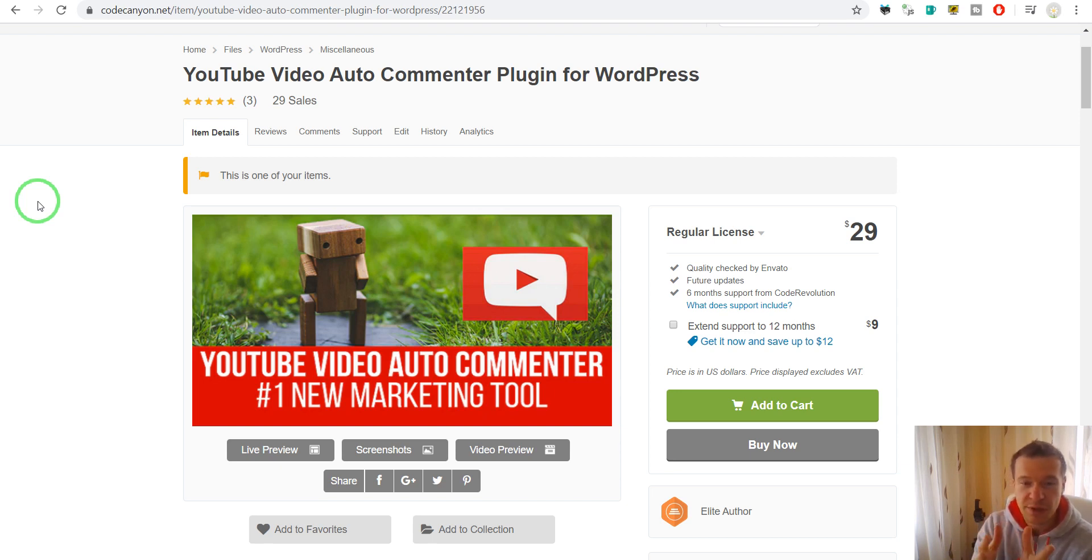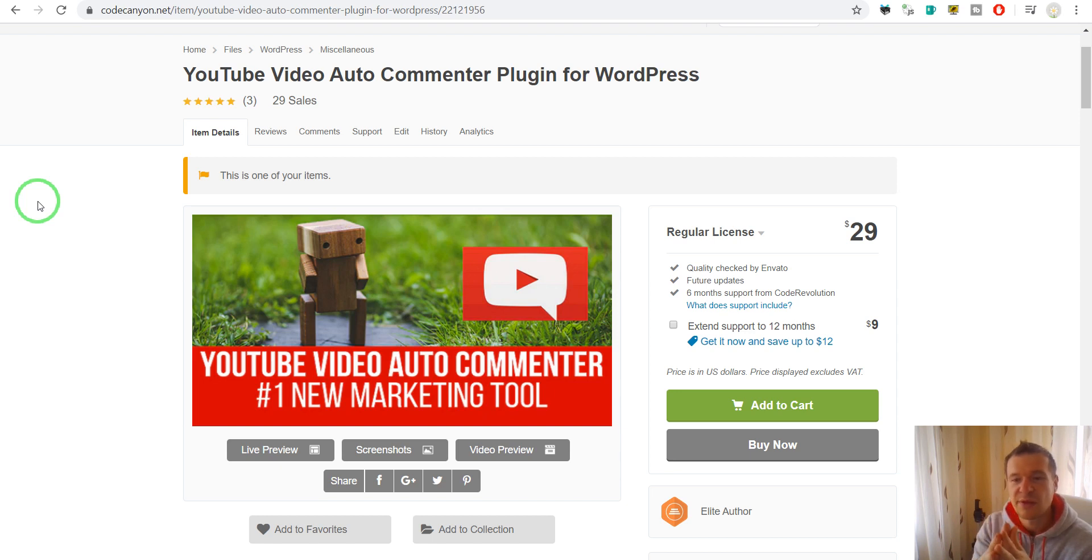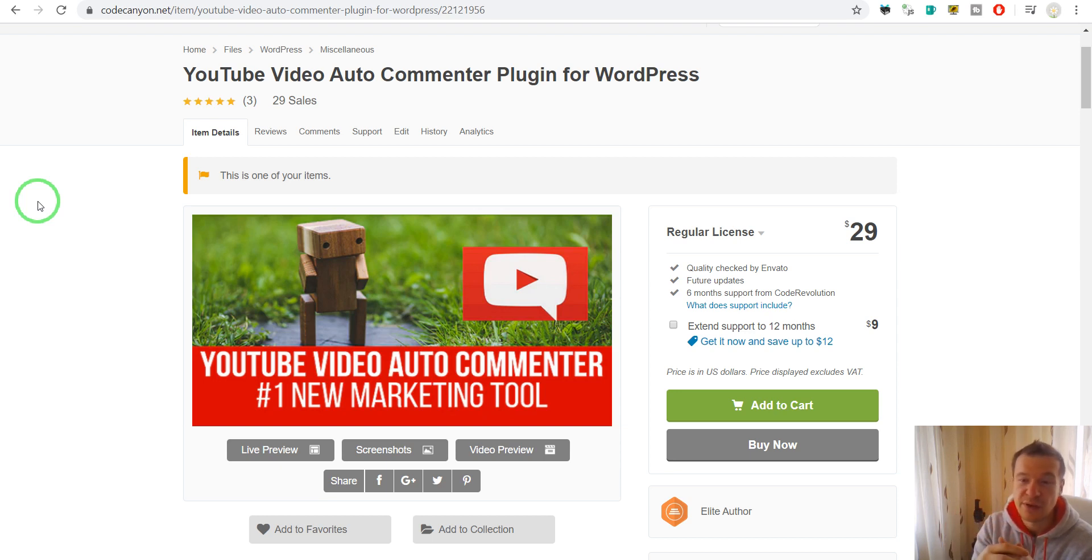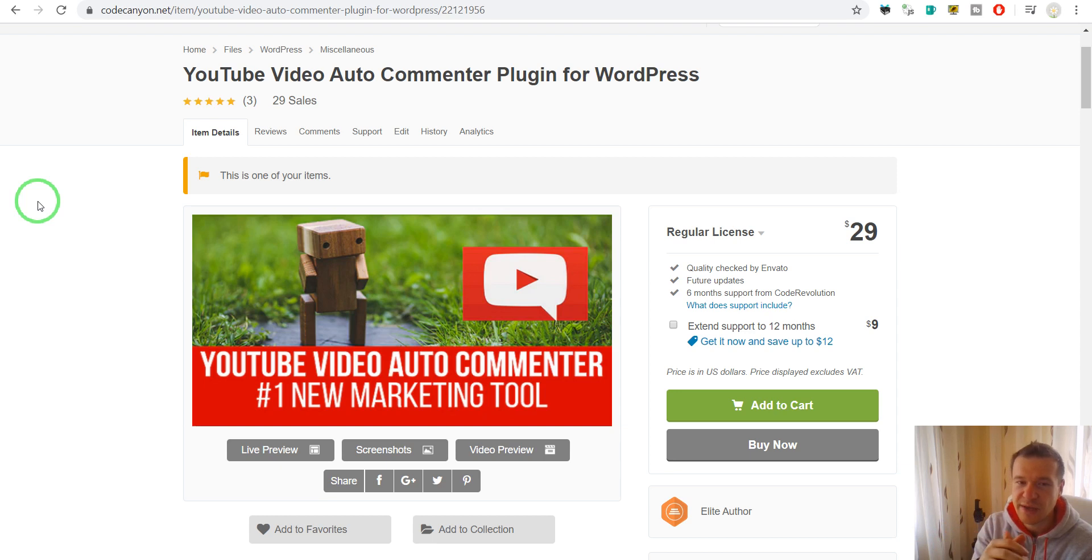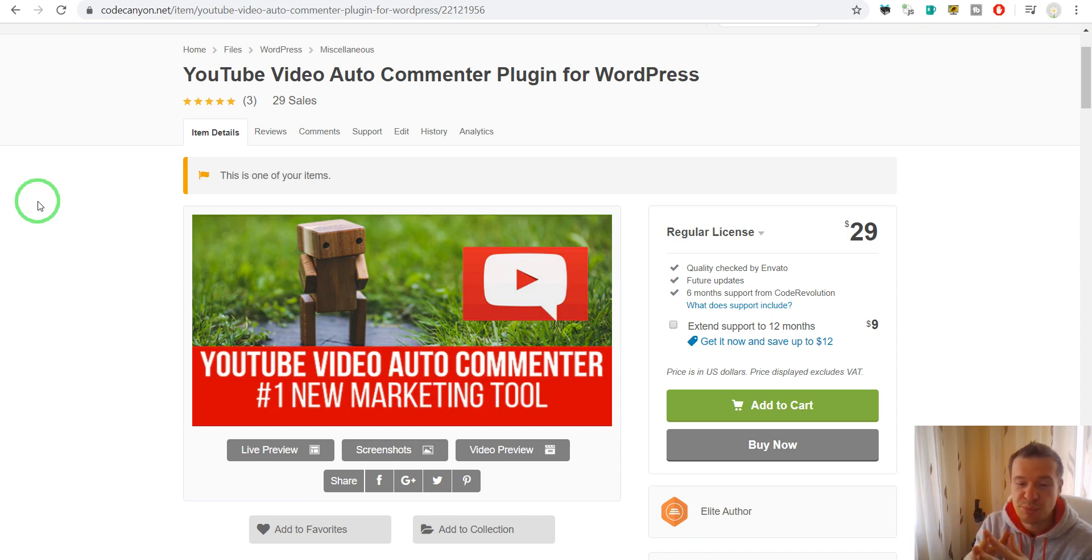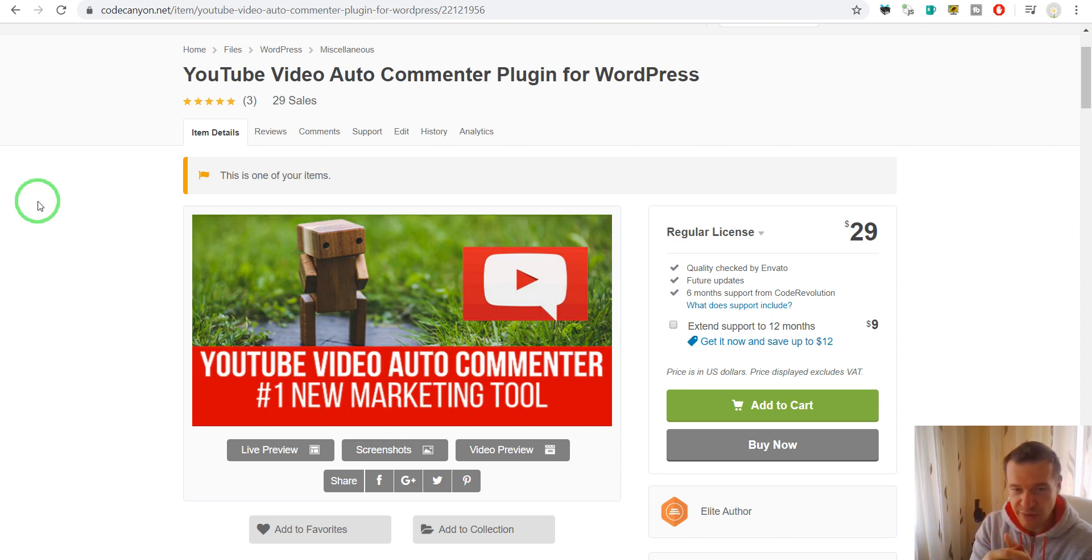But this YouTube video auto commenter plugin can be configured to act as a nice guy only leaving some comments and only leaving specific, maybe even value promoting and providing comments on YouTube.